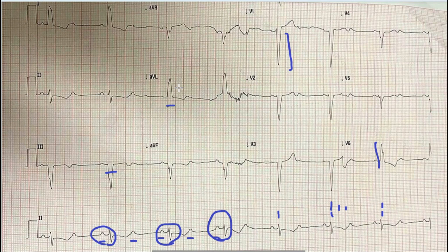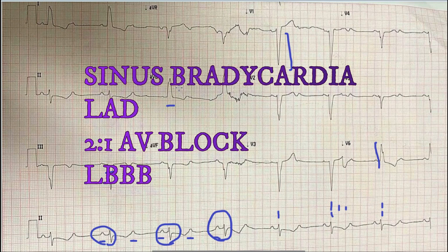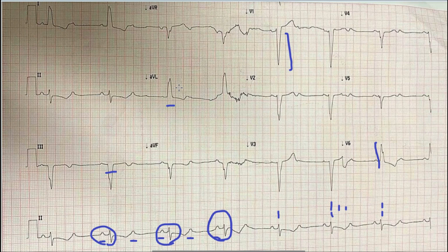To summarize the findings on this ECG: this is a sinus bradycardia with left axis deviation, 2:1 AV block, and left bundle branch block. That is all for today. Hopefully you liked the video. For more videos, kindly subscribe to our channel and stay tuned. Allah Hafez and take care till next time.